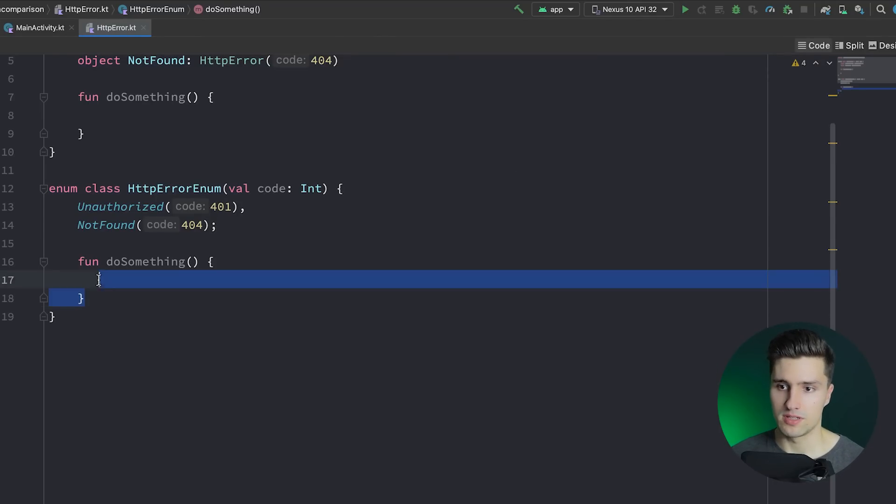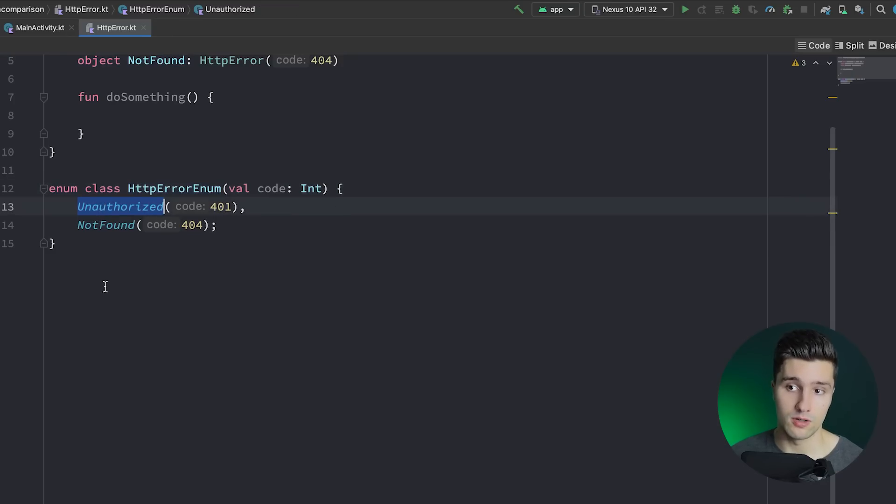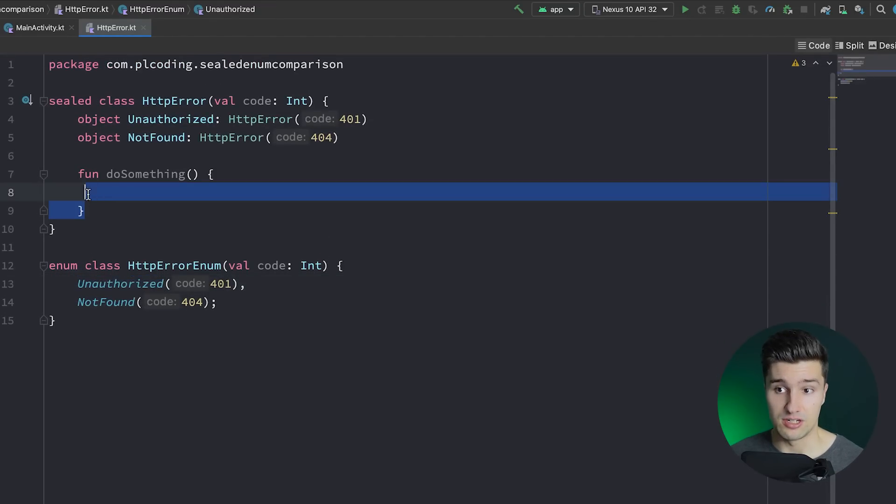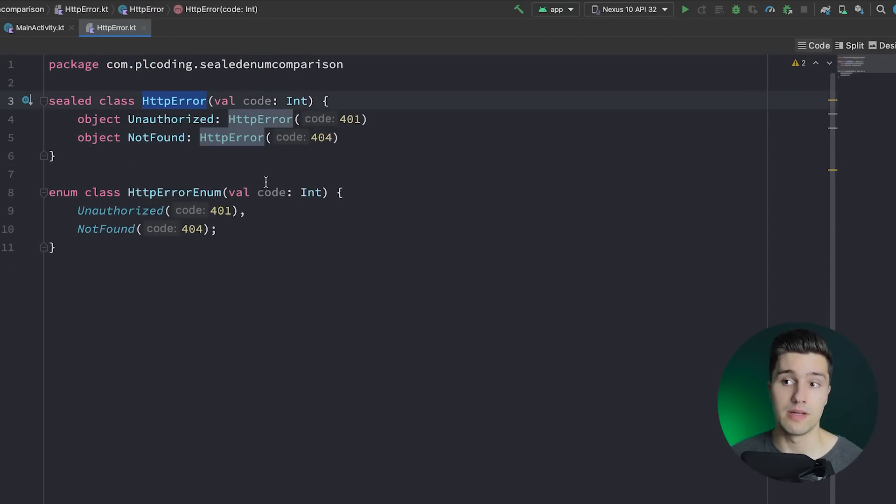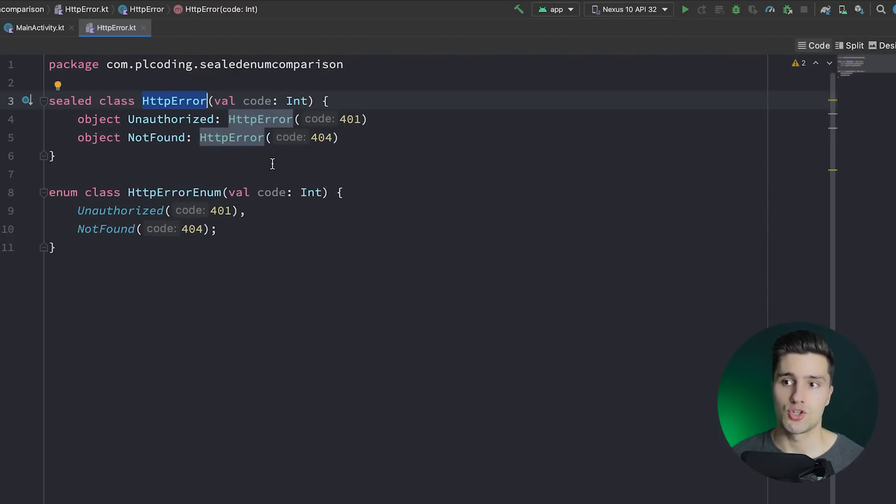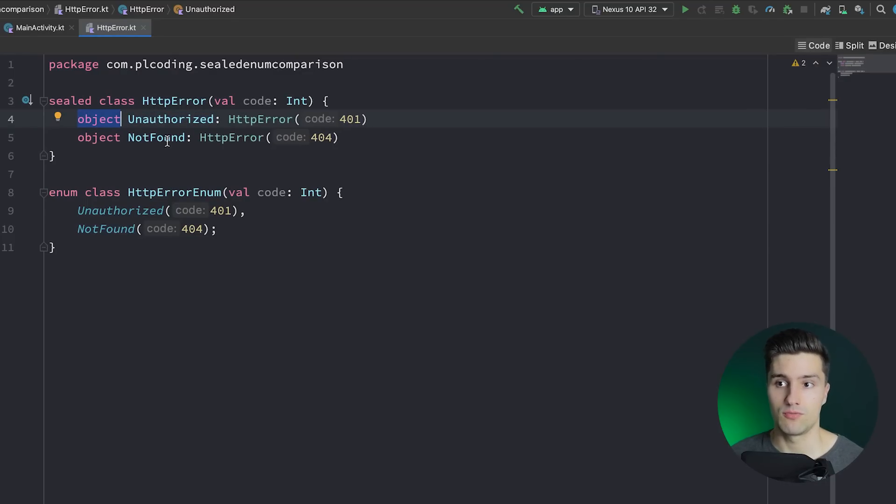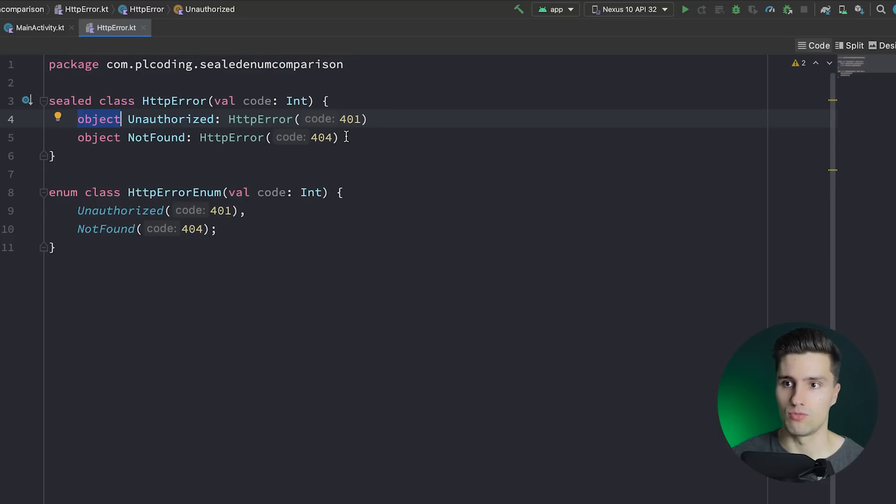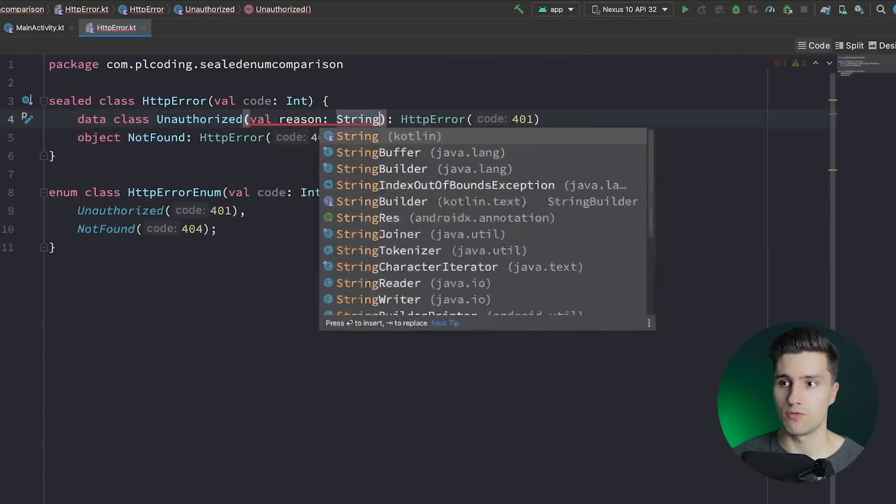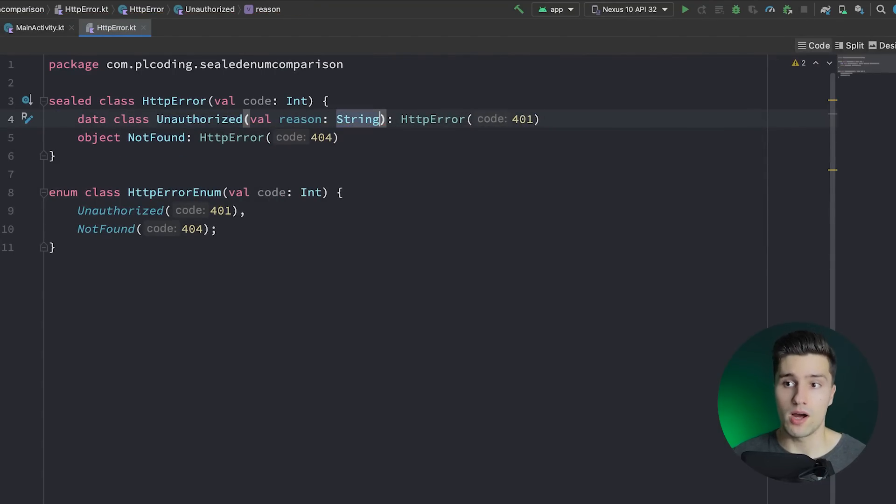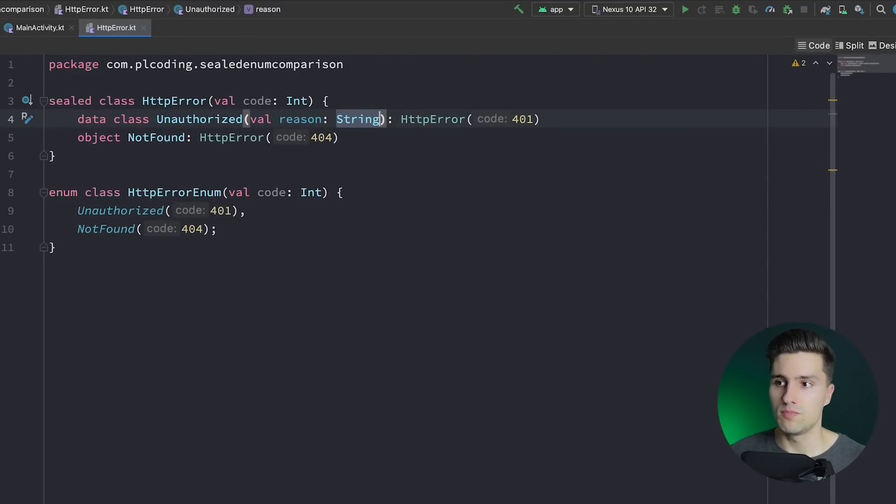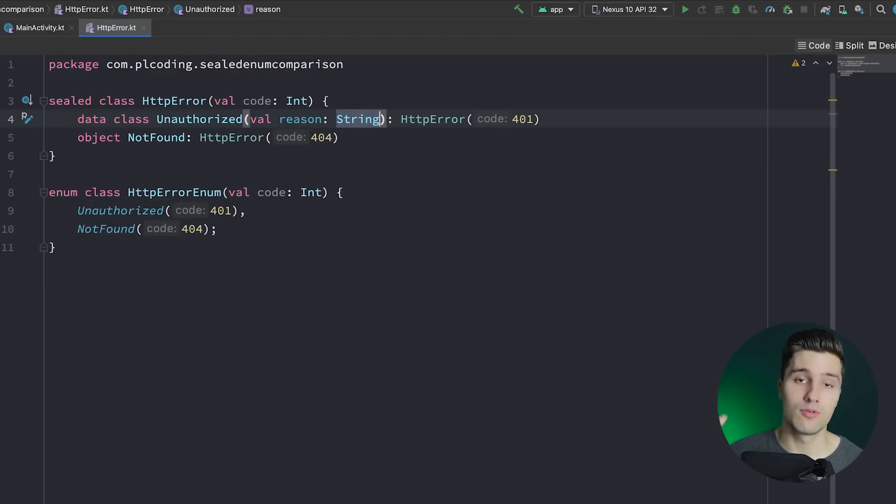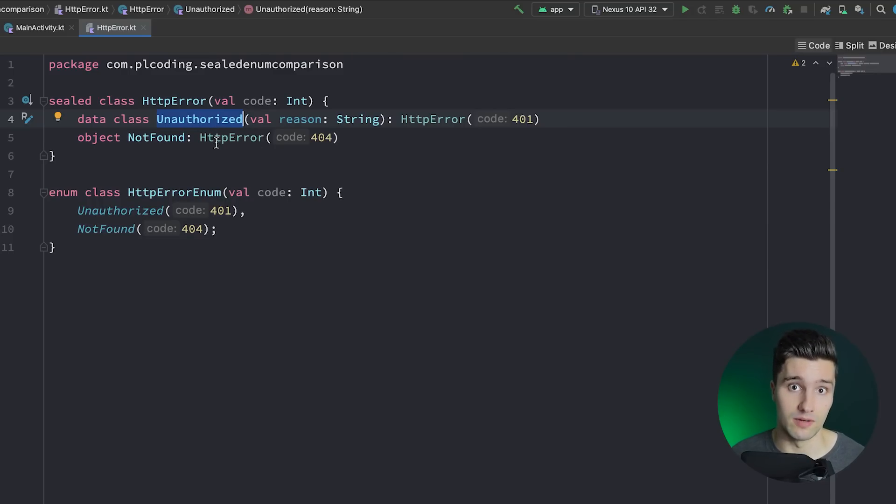Well, the difference is that with enum classes, we really deal with constants. While with sealed classes, in this case with our HTTP error class, we deal with individual instances. So when we create such an HTTP error instance of like an unauthorized, it would always be the same since we use a singleton here, but we could also use data classes here or normal classes. So we could have a data class unauthorized and we could give this a reason, for example. So why are we unauthorized? There could be multiple reasons. Maybe we didn't attach a token. Maybe the token is invalid or so. So there could be two unauthorized errors and both could have a different reason. So therefore, there could also be two different instances of this specific data class and of this specific HTTP error.